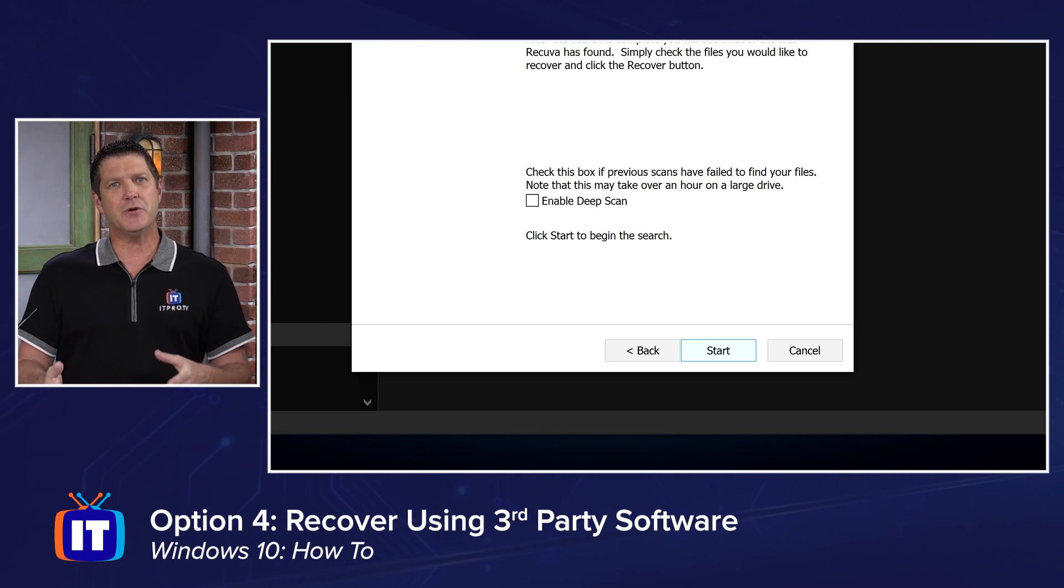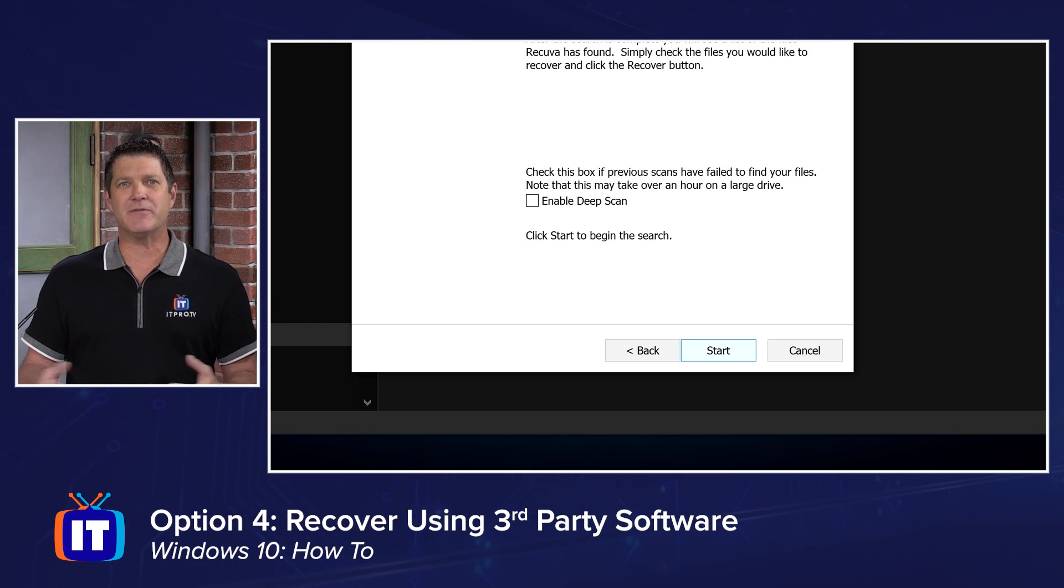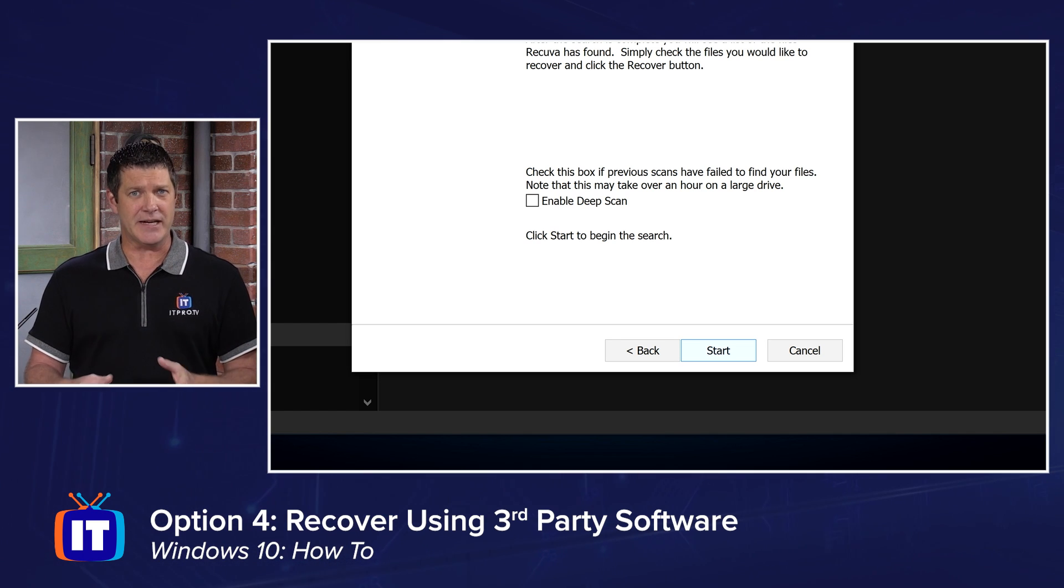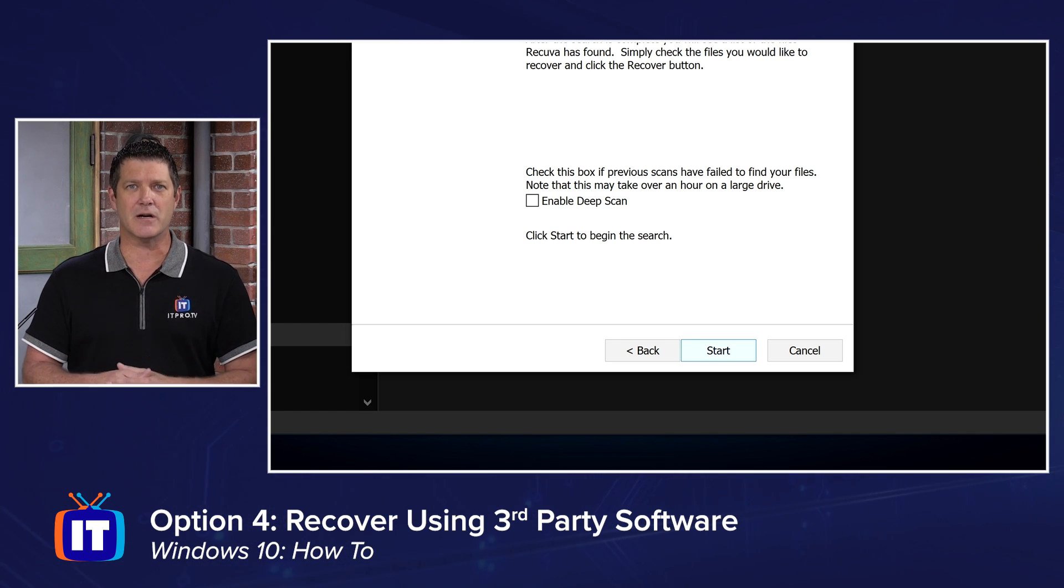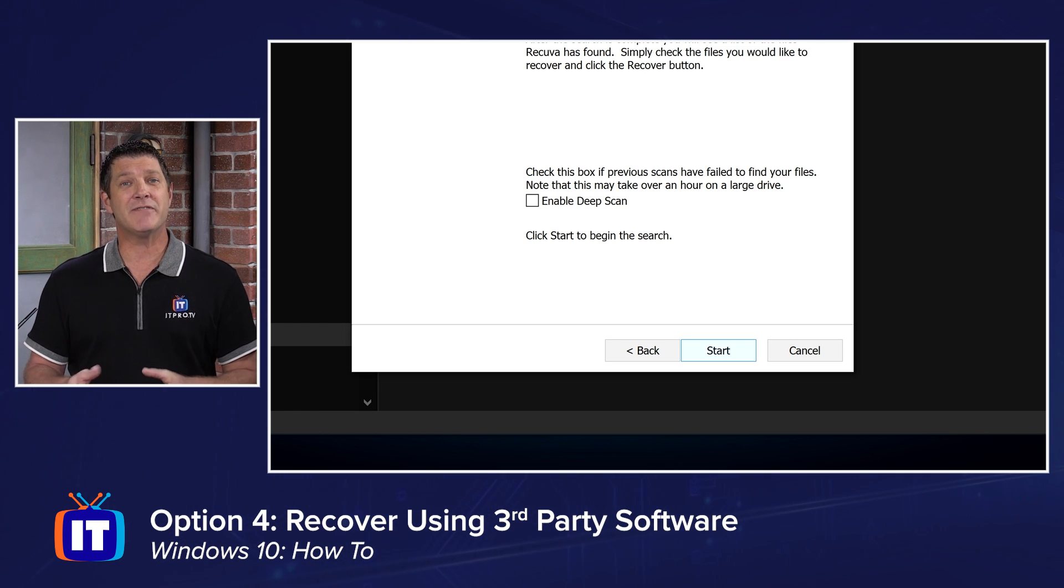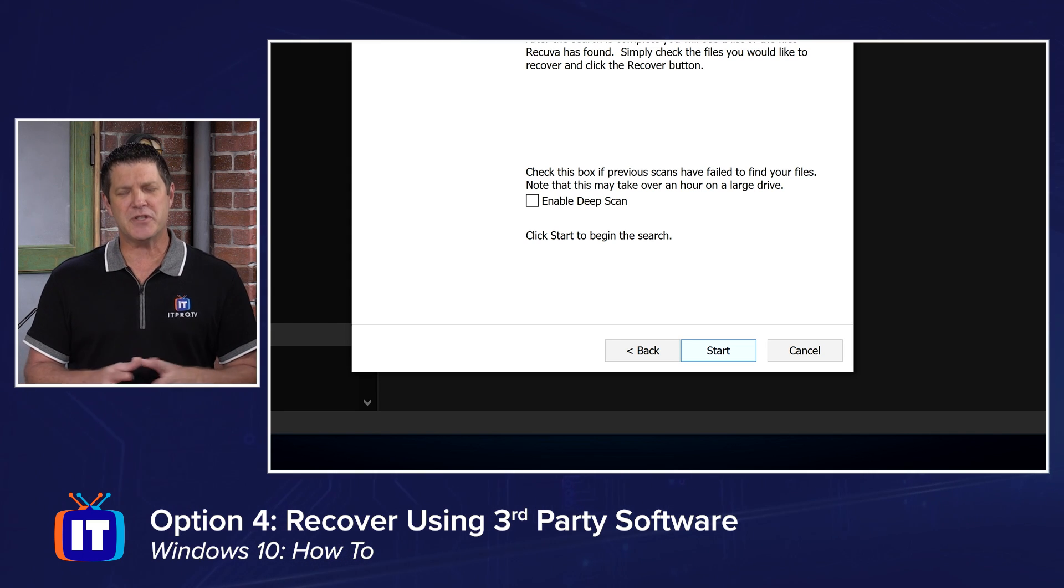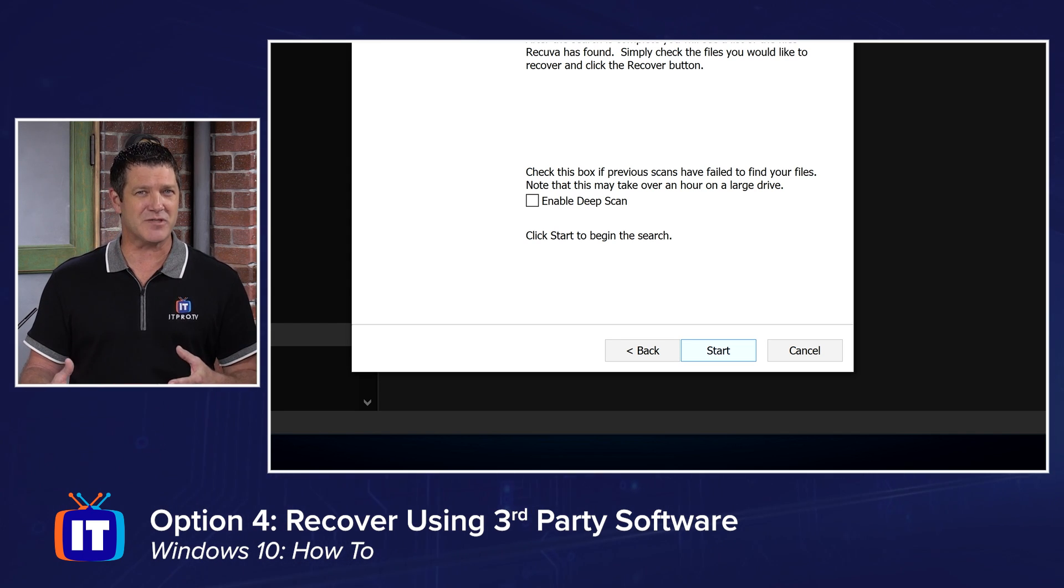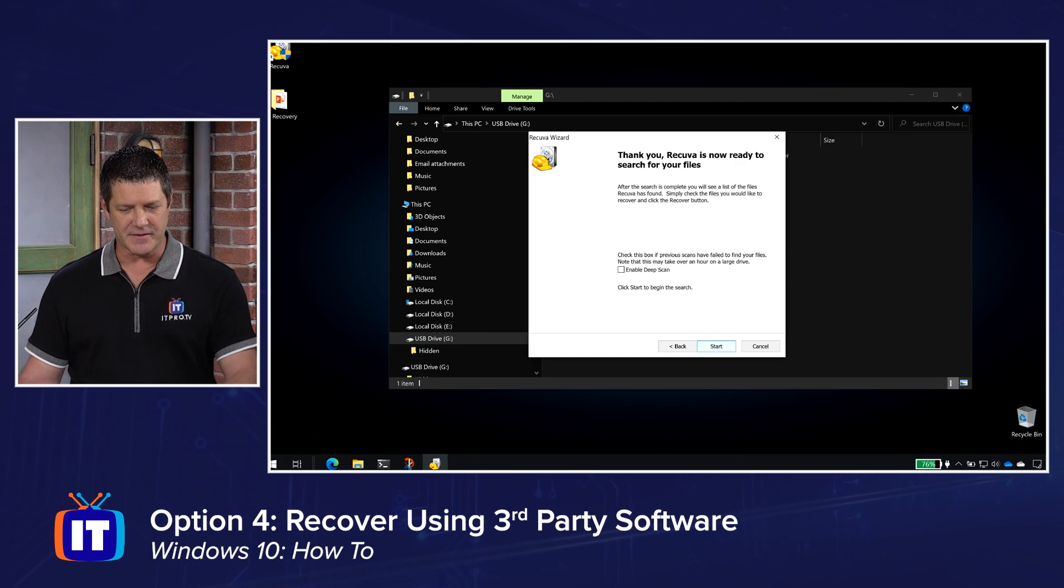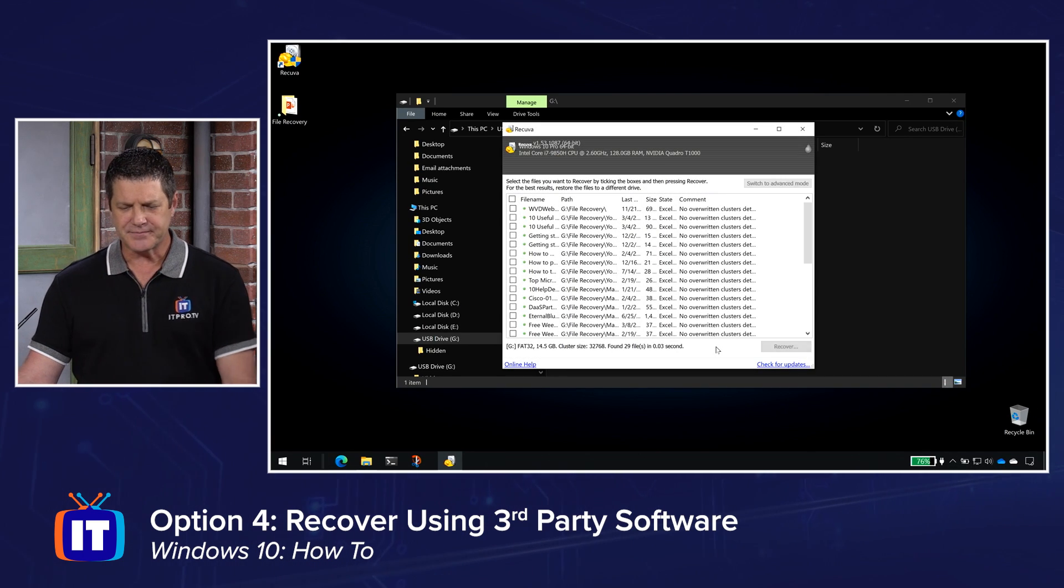If you do a light scan and it doesn't find what you're looking for, then you can come back and do a deep scan. And this is going to take considerably longer, but it really does bit by bit by bit by bit search of that drive, trying to find files, even files that might've been overwritten. There's a chance you can get them back, but only use the deep scan if you've tried the other types of scans, and it didn't find what you were looking for. So I'm going to go ahead and click start.